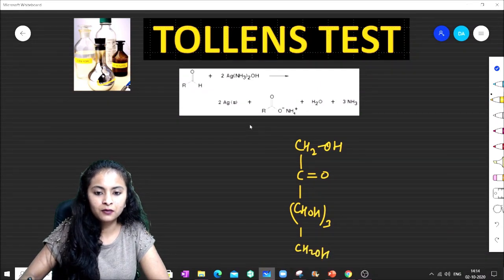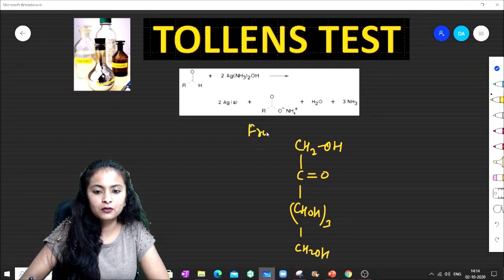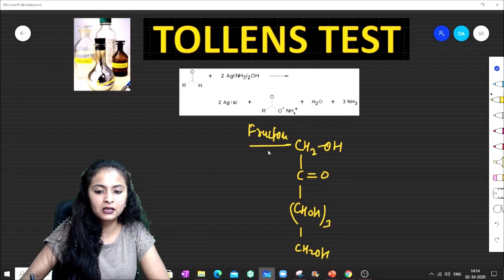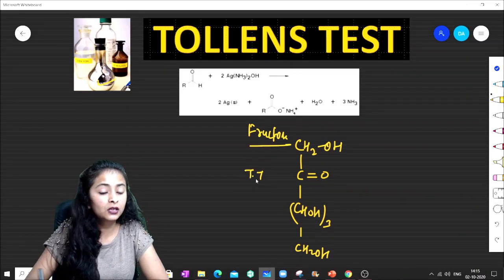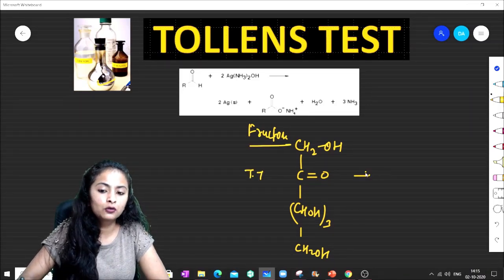The next example is fructose, which has a C=O, CHOH groups (×3), and CH2OH. Fructose also gives the Tollens Test. Why? Because it undergoes tautomerization.